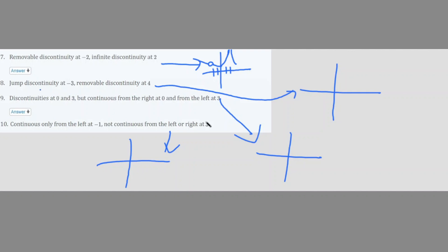Number 8 asks for a jump discontinuity at negative 3 and a removable discontinuity at 4. For the removable discontinuity at 4, draw a continuous line with a hollow circle. For the jump discontinuity at negative 3, draw a filled-in circle on one piece and a hollow circle on another piece with the line continuing — a piecewise broken function.